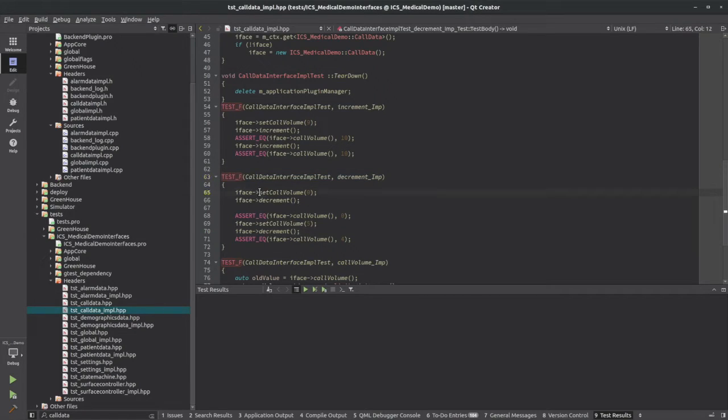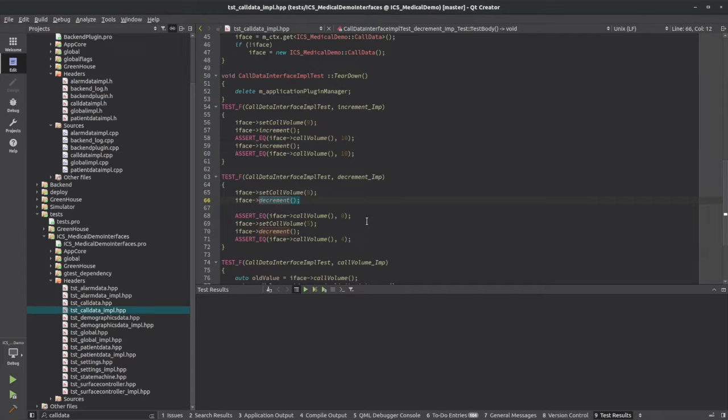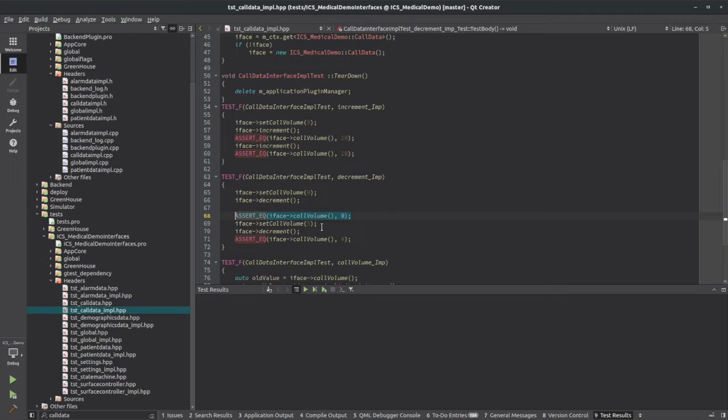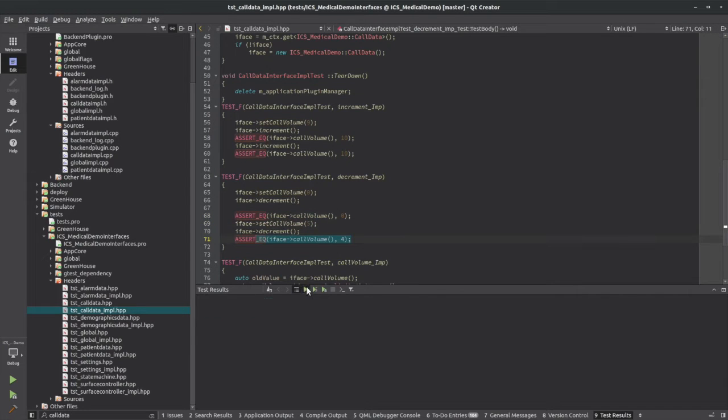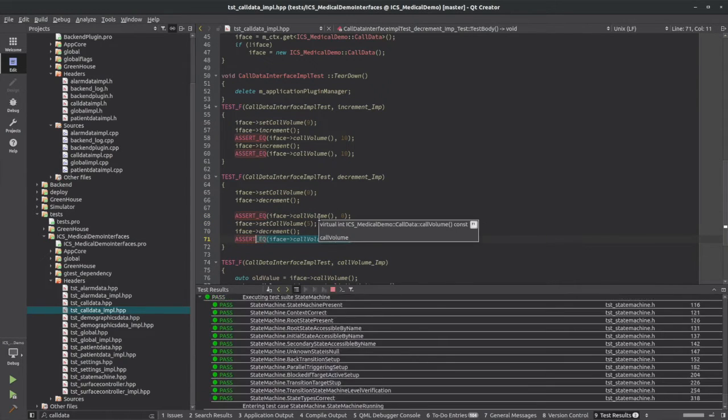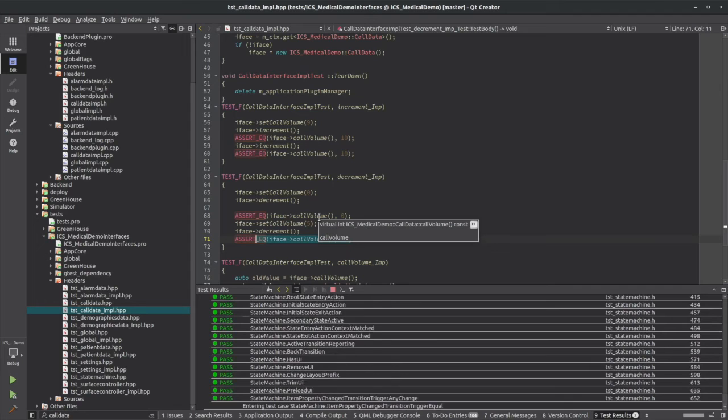So I want to set the call volume to zero, and then decrement it to assert that it's still equal to zero, in that the developer who made the application didn't miss that and allow it to go below zero. And then I do another check to make sure that it does go from five to four. So let's run these unit tests and see if they pass.